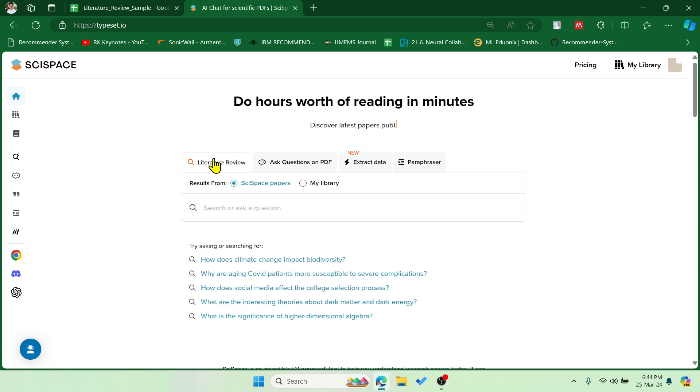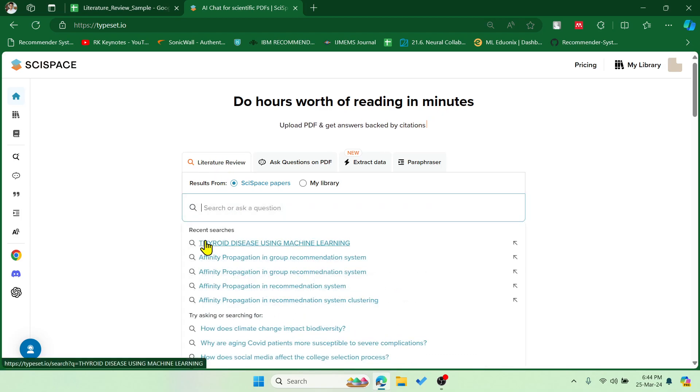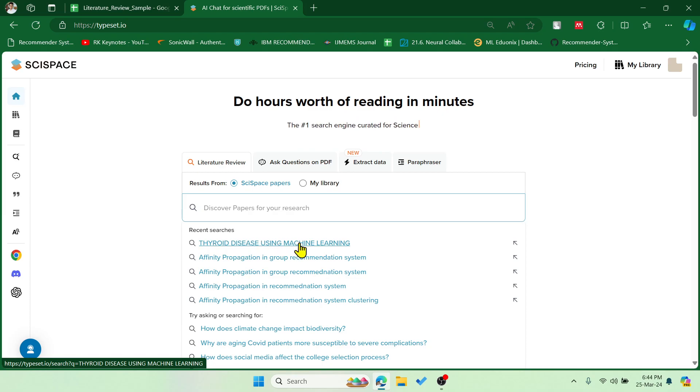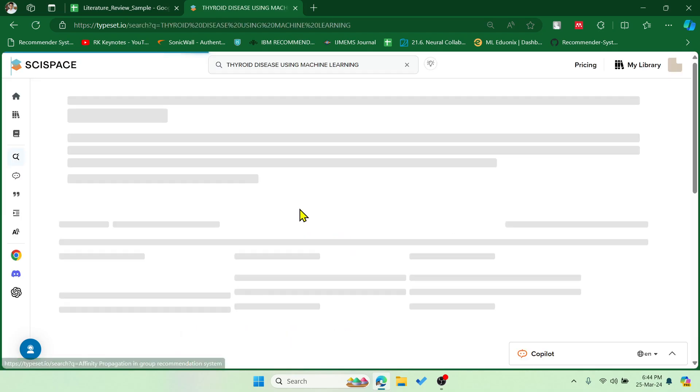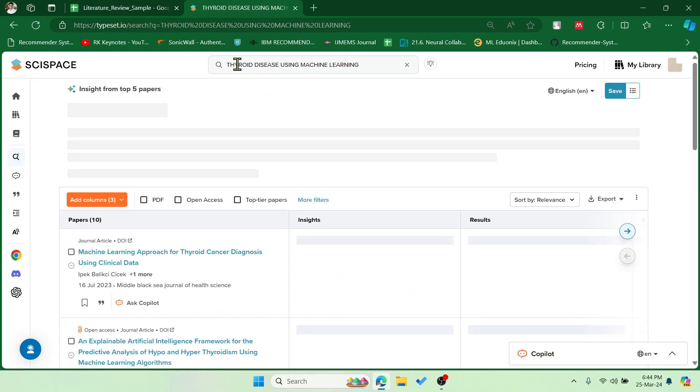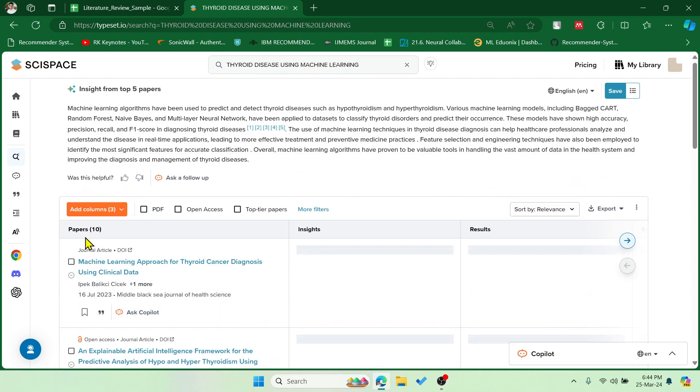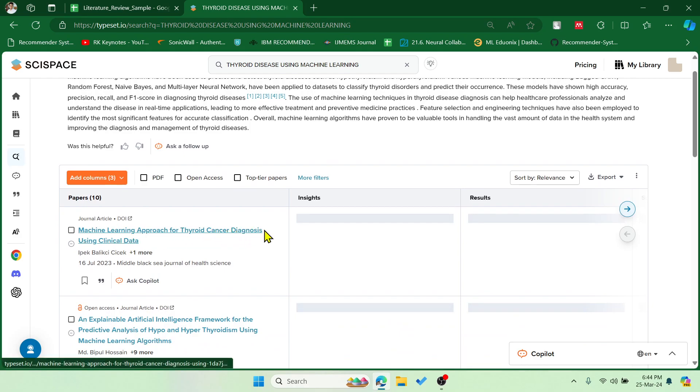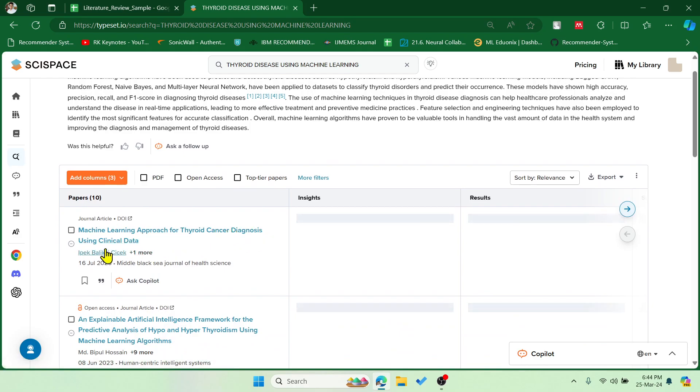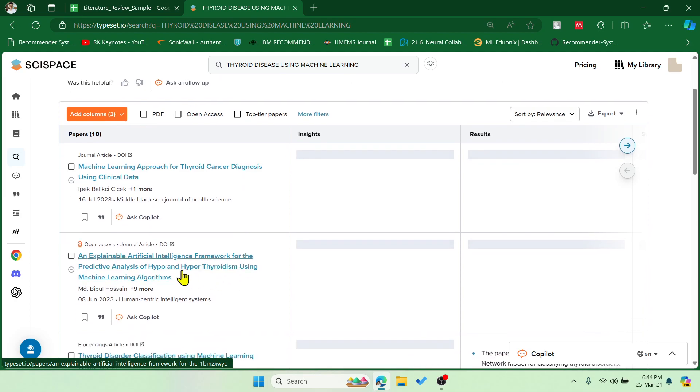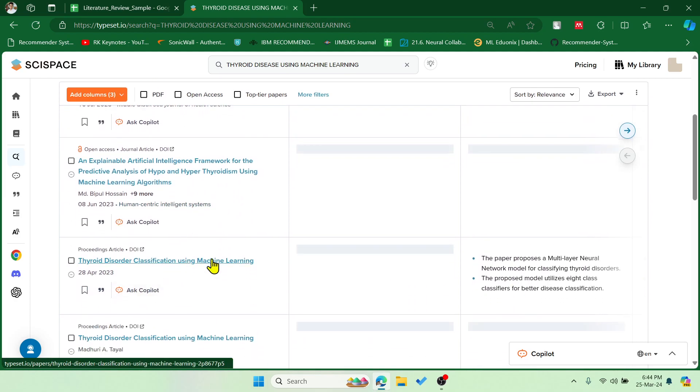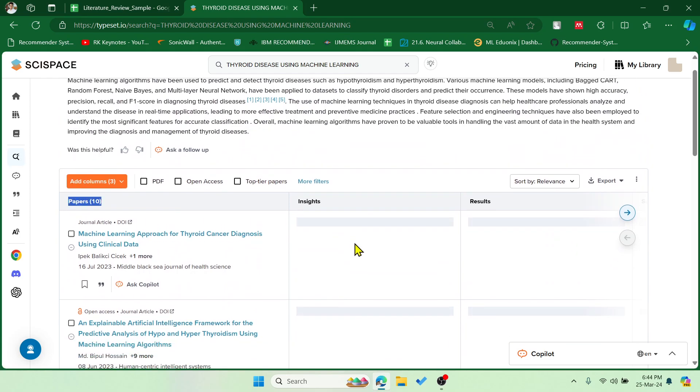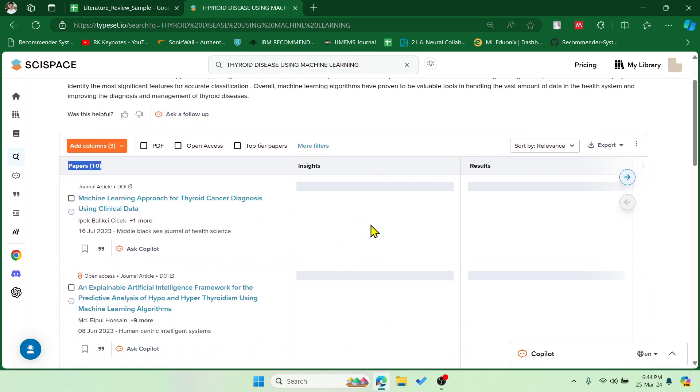Now let me explore this literature review part. For example, let me take thyroid disease using machine learning. This is my recent search. If you need proper research papers then you have to prompt with the proper keywords. Now we can see based on these keywords it is getting these related papers - machine learning approach for thyroid cancer diagnosis, hypothyroidism and hyperthyroidism. All papers are related to thyroid. Now I have 10 papers and these are the insights of each paper.